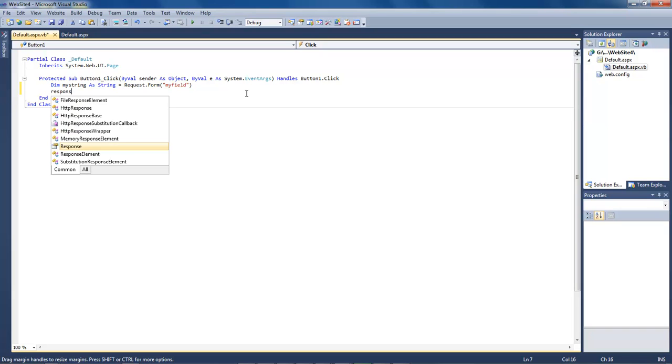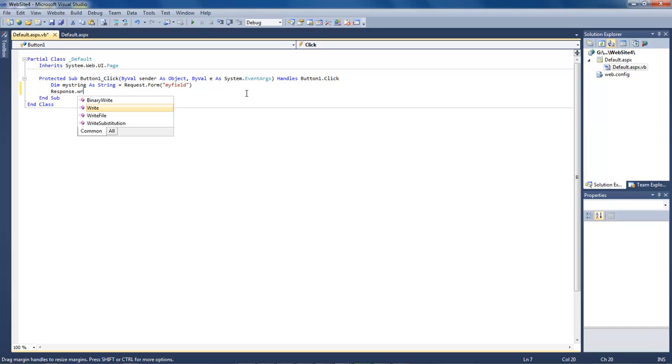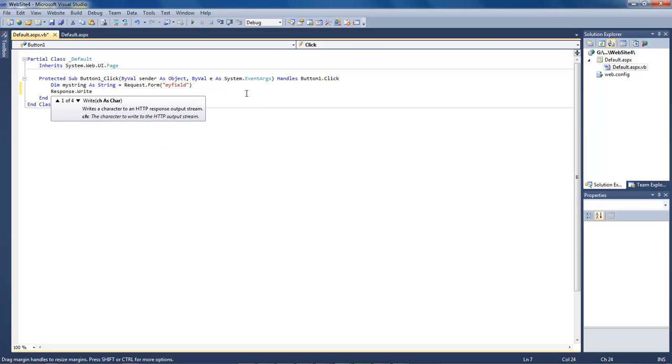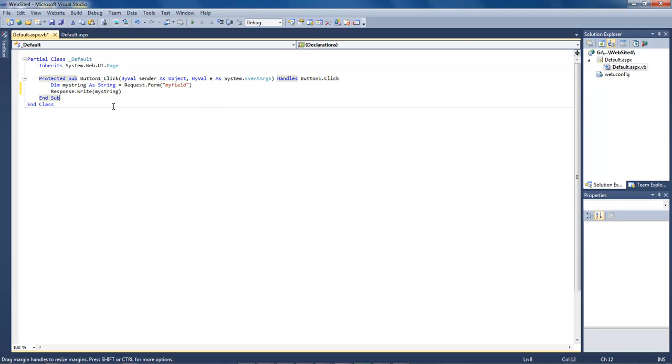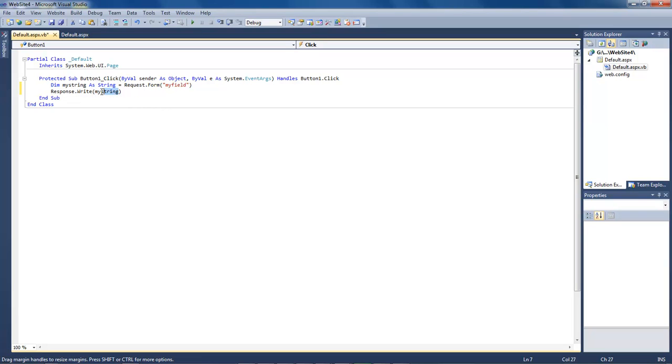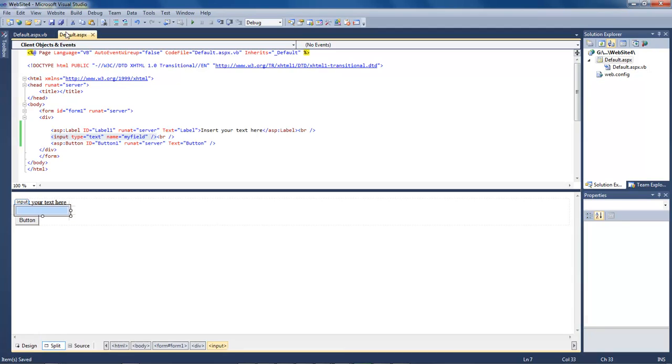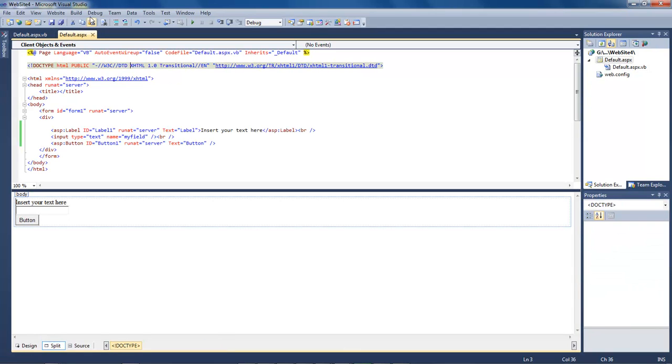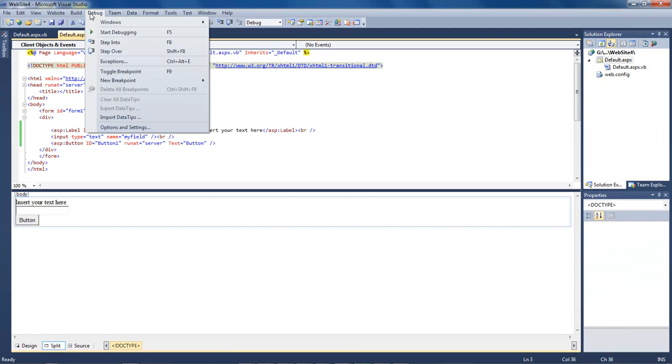So then we come over here and we do a response.write and then type in mystring, click out of it. This right here is going to take the information that we send to mystring and then it is going to write it out right here. So when we save this, come back to here, click on Debug and either press on Start Debugging or your F5 key.